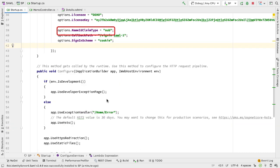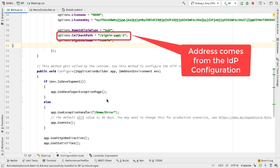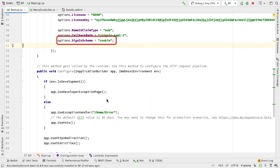We can then add some general configuration options for this component. The claim type we're going to use is called sub. When we authenticate, the IDP will call back into us and we set the path for that callback, which is going to be sign in SAML1. We also have to specify the cookie—the sign in scheme name is cookie, which matches the cookie we set above. We then need to configure two further things.